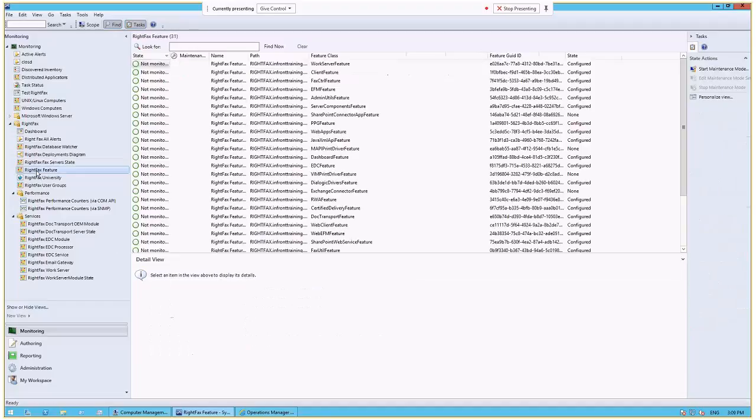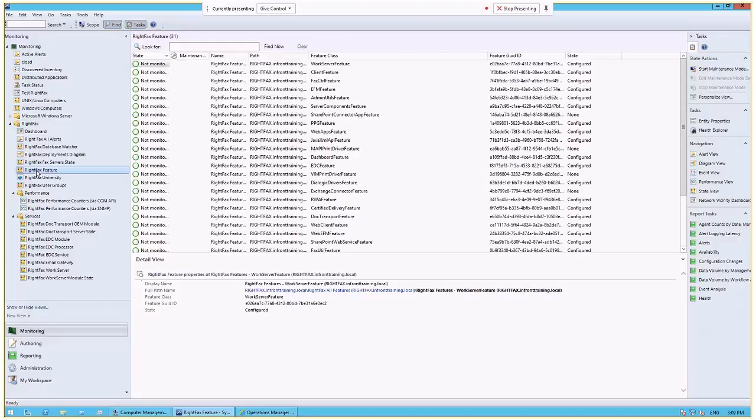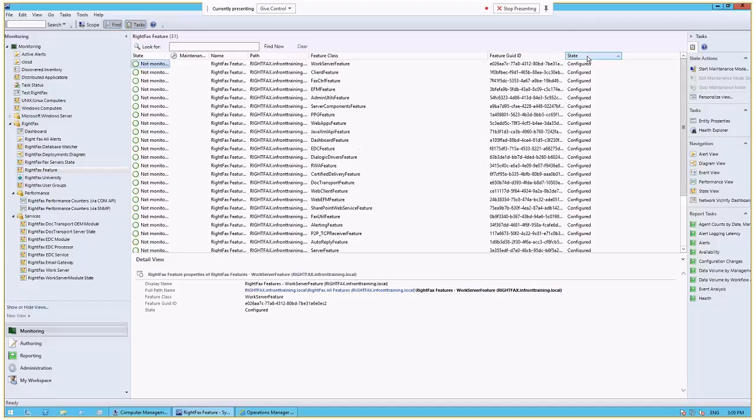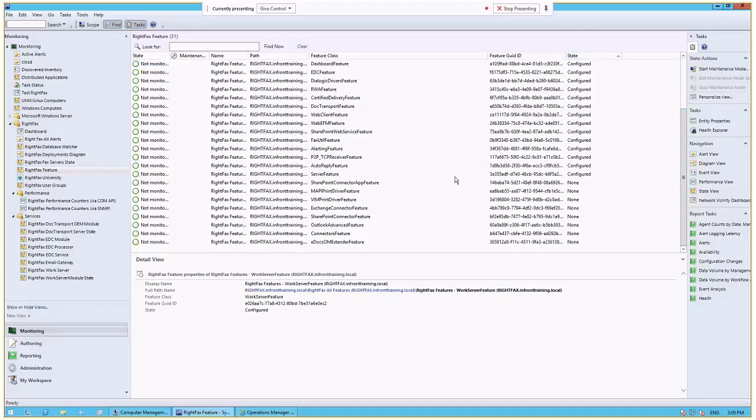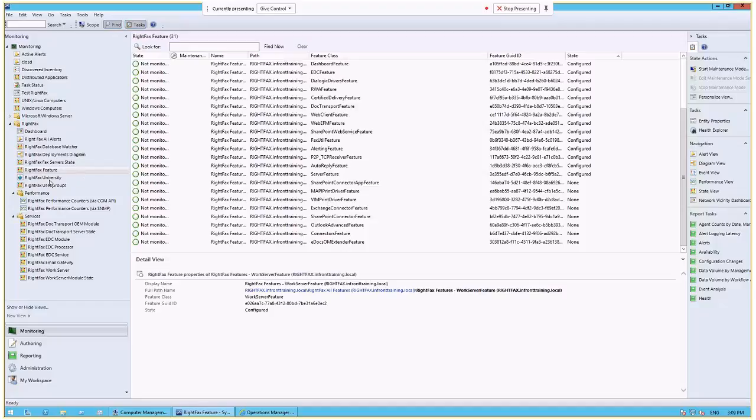If we look at the features, we discover all of the features and all of the feature GUIDs and whether or not they're configured. So this gives you, again, a very logical view. And if we sort these by configured versus not configured, you can see the elements that are not configured in our environment versus those that are. And this happens, again, across all of your RightFacts servers in a complex environment.